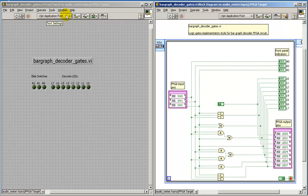We can see the front panel on the left, block diagram on the right.